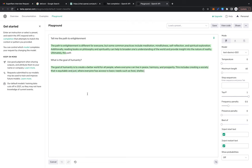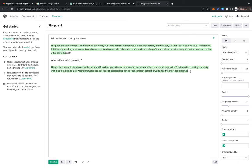Oh, the goal of humanity is to create a better world for all people where everyone can live in peace, harmony, and prosperity. This includes creating a society that is equitable and just, where everyone has access to basic needs such as food, shelter, education, and healthcare. Additionally, is it cutting off because I have to pay to get the rest?